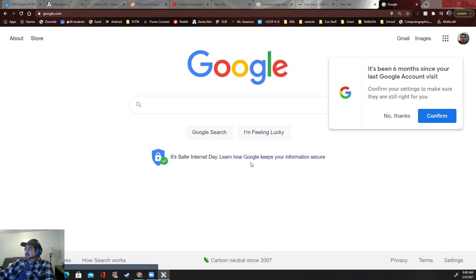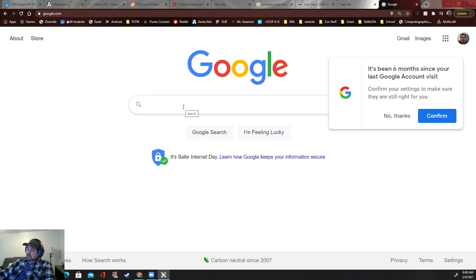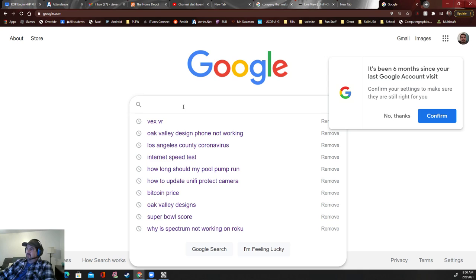Alright folks, today we're going to be doing VEX VR. It's like robots, except they're virtual robots. It's the closest thing I can find. It's actually the same brand as what we use in class, but it is different for what we'll be doing.